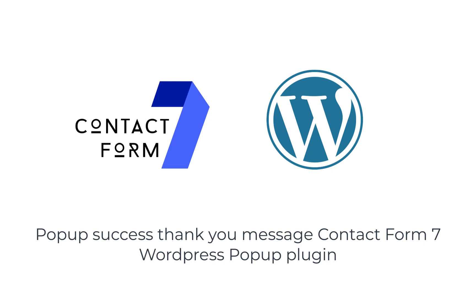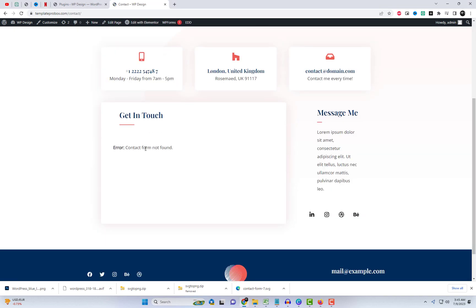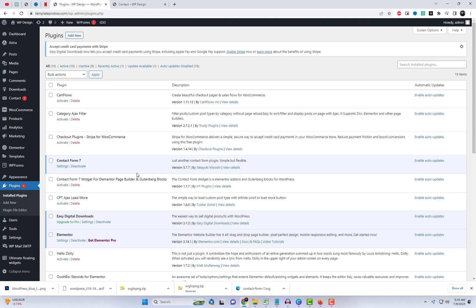Welcome back, everyone. Today, we have an exciting tutorial lined up for you. We'll be showing you how to display a pop-up success thank you message in Contact Form 7.